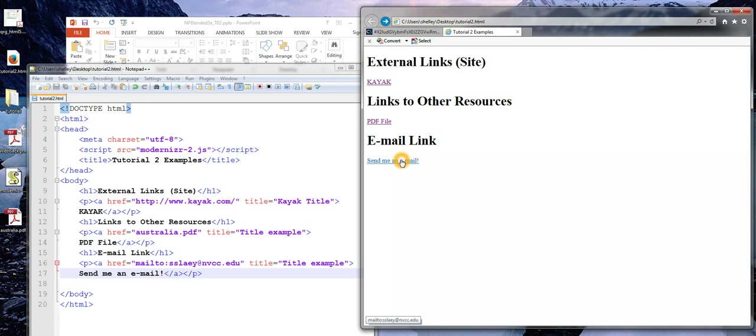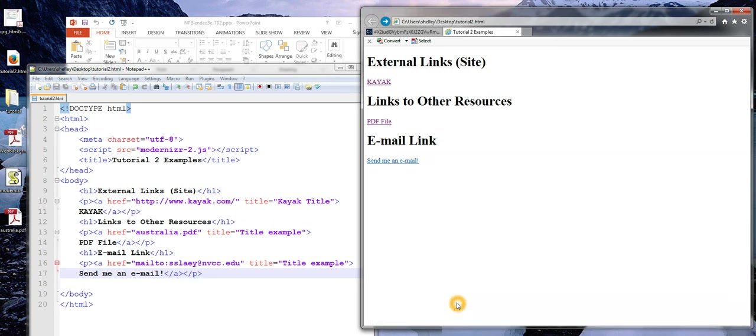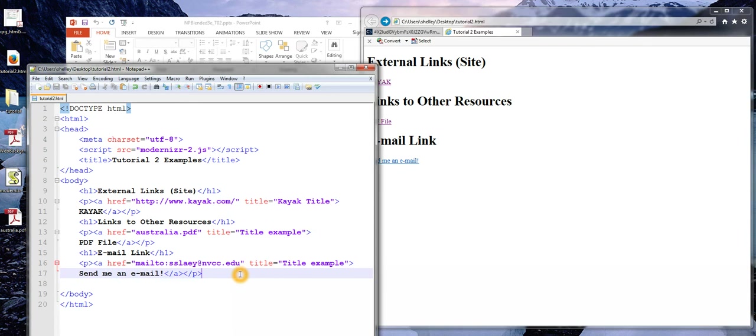I am going to go ahead and skip the next section of tutorial 2 which talks about making sections to a page and creating what's essentially used to be called an anchor link. I'm jumping to areas on the page and instead I am going to go ahead and just create an image link and then we'll go ahead and end the video. Actually I misspoke. I wanted to do an internal link and then a link to the image and then we'll go ahead and end the video.